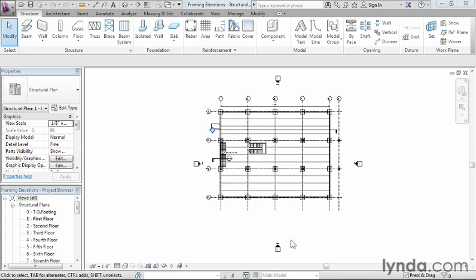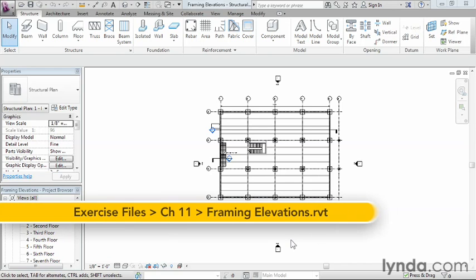Structural elevations allow us to create details of specific structural areas in our model. They also simplify the drawing of certain elements such as our cross bracing.